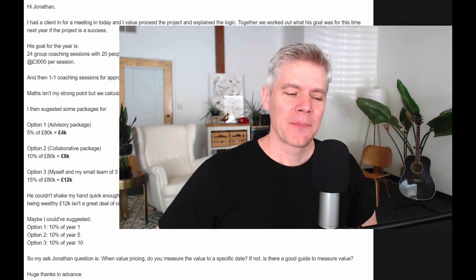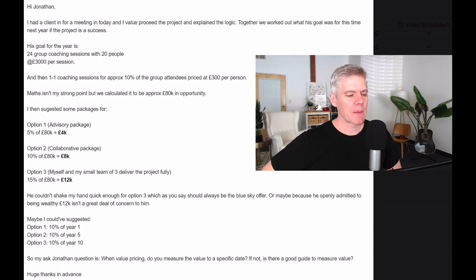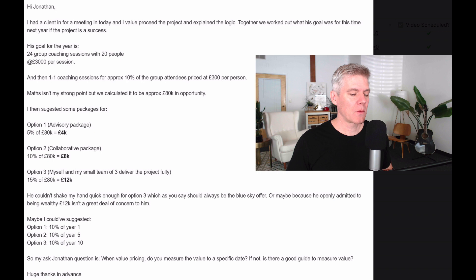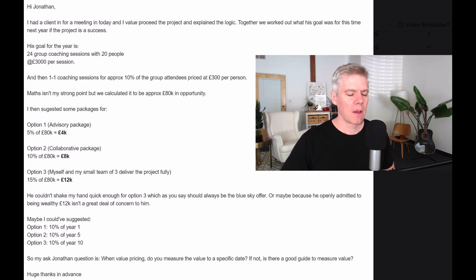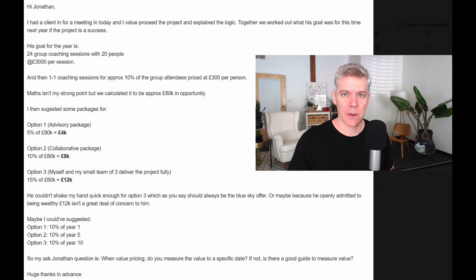Hey, Jonathan here. I've got a question from James who sent me a long message. I'm just going to summarize it. Basically, he had a sales interview with a prospect, and they determined together that the project outcome was worth approximately 80,000 pounds in opportunity for the customer.